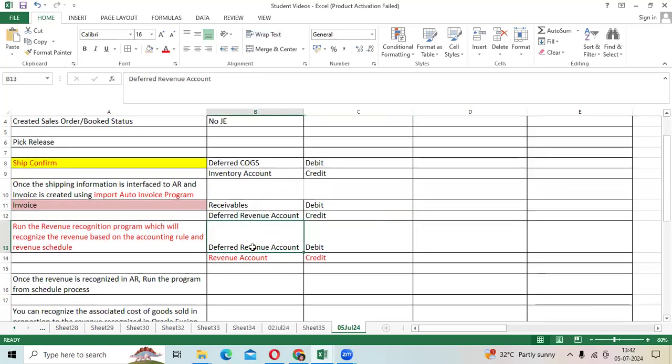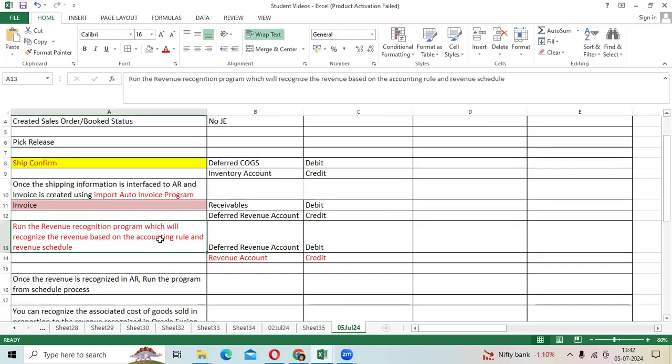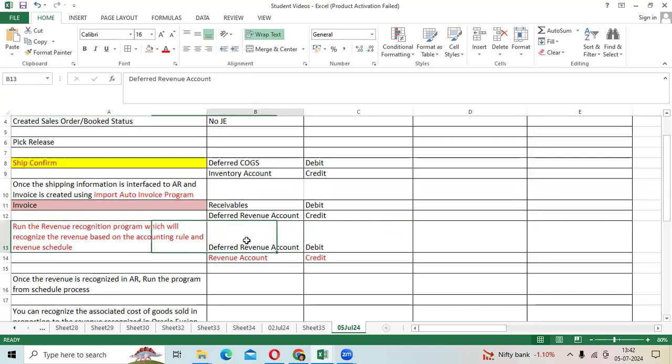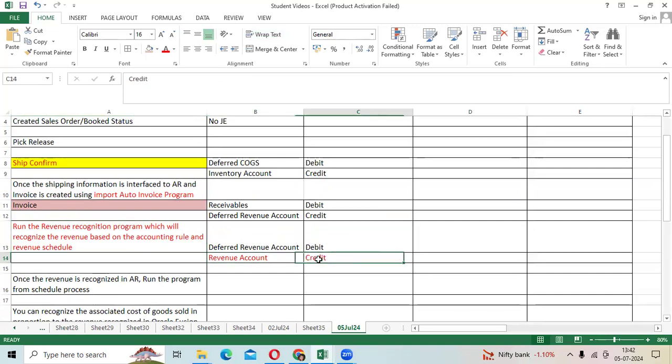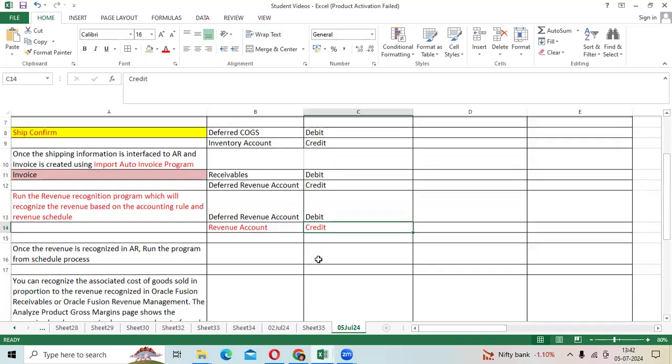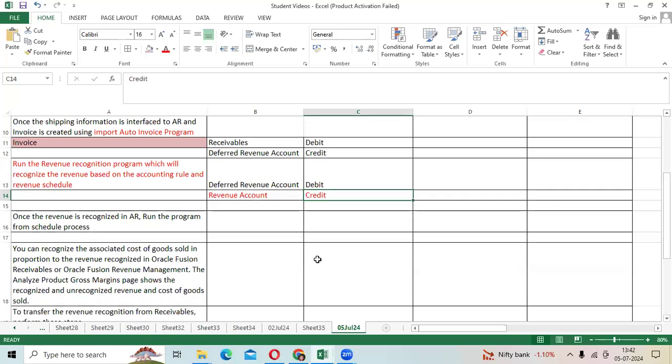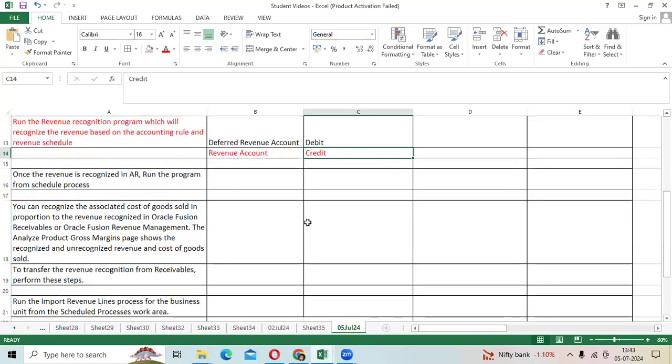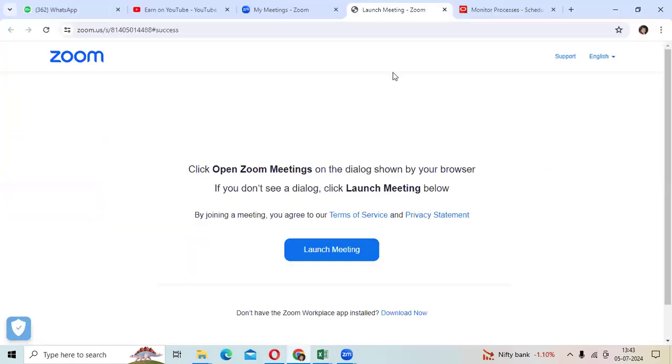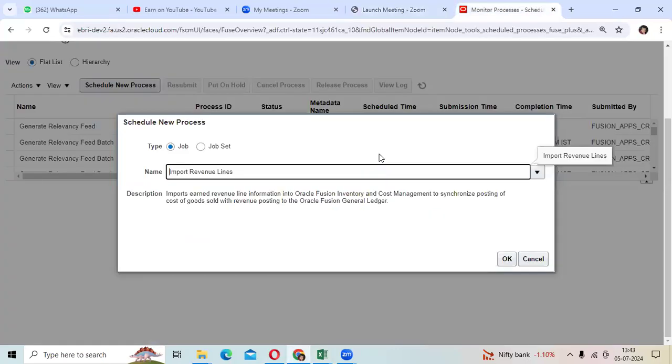Every month end, the AR team will run the revenue recognition program: deferred revenue account debit, revenue account credit. Once the AR activity is completed, the cost management team will run the schedule program to import revenue lines.